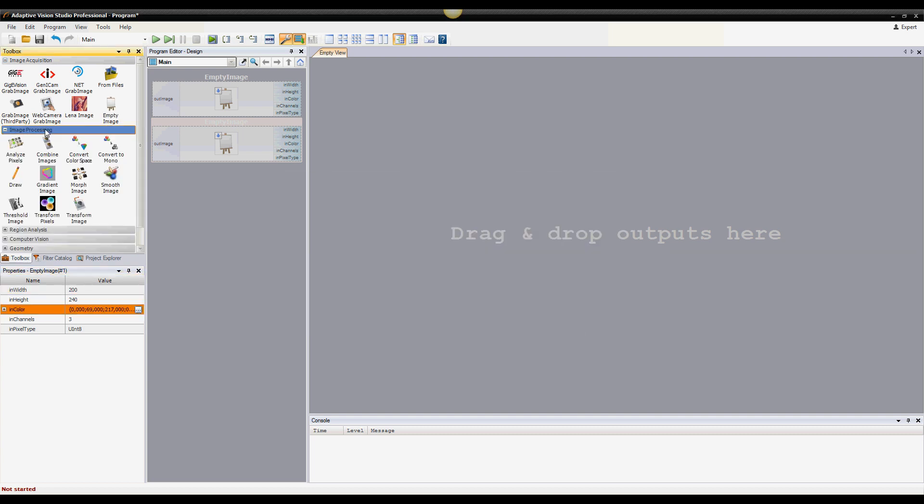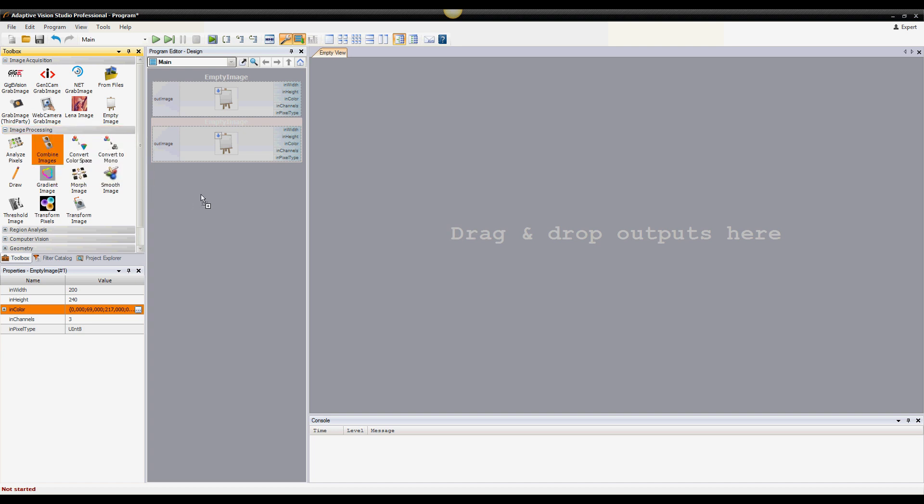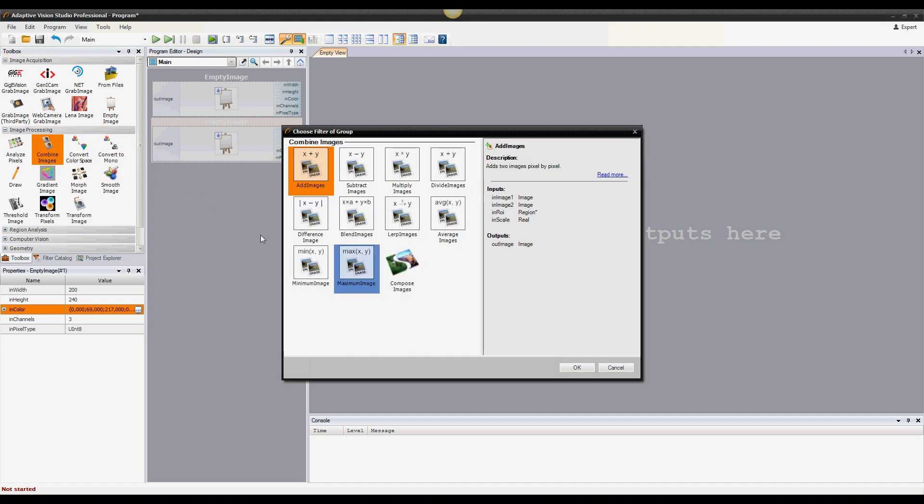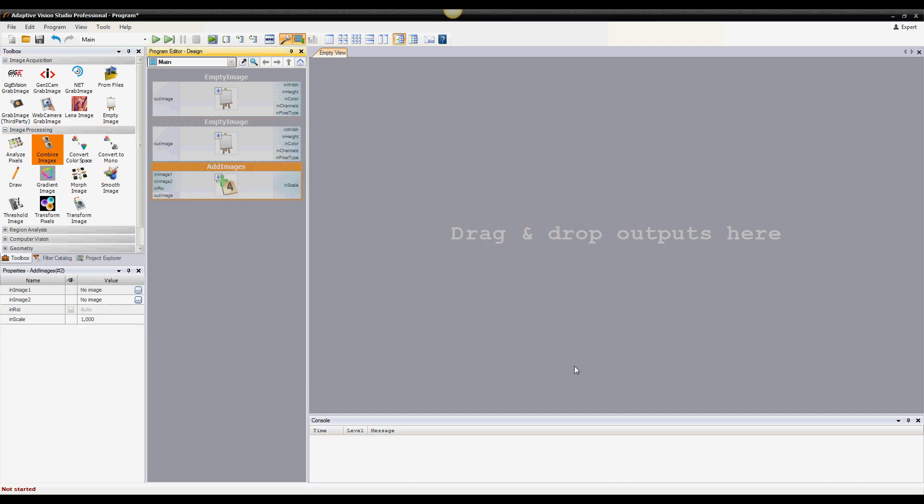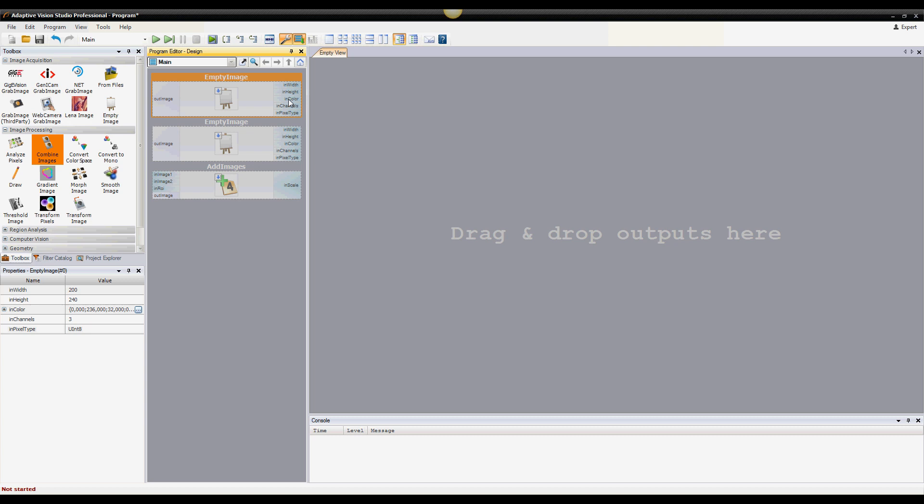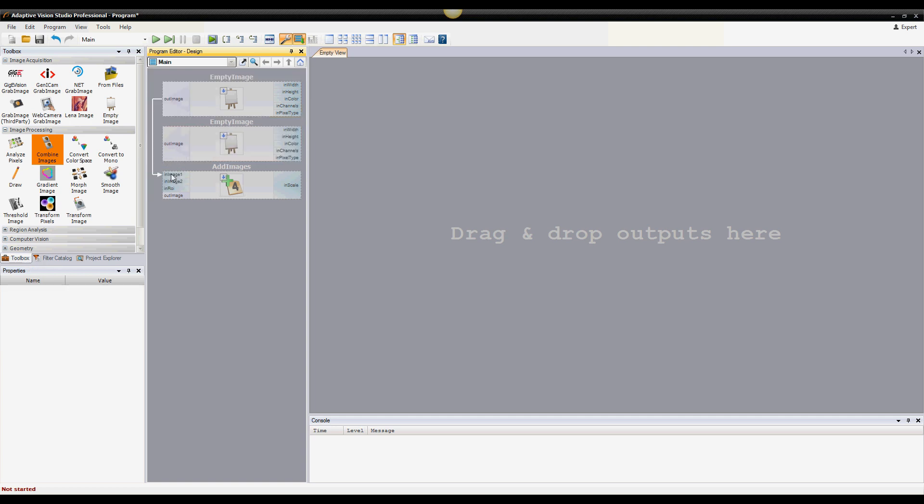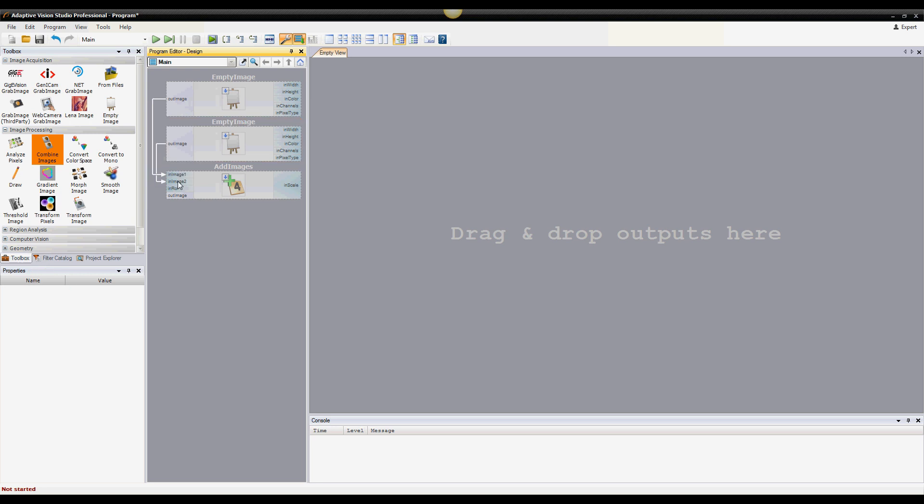I'll quickly add another filter. As you see, the filters have their inputs and outputs. Outputs can be connected to inputs of compatible types, and the connections represent the flow of data in the program.